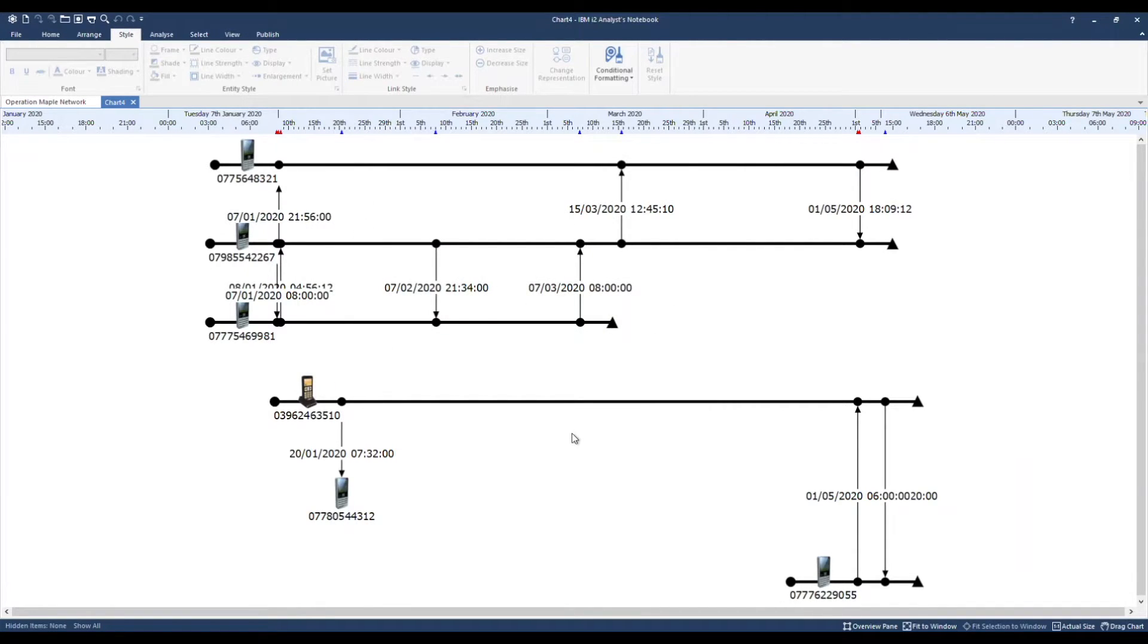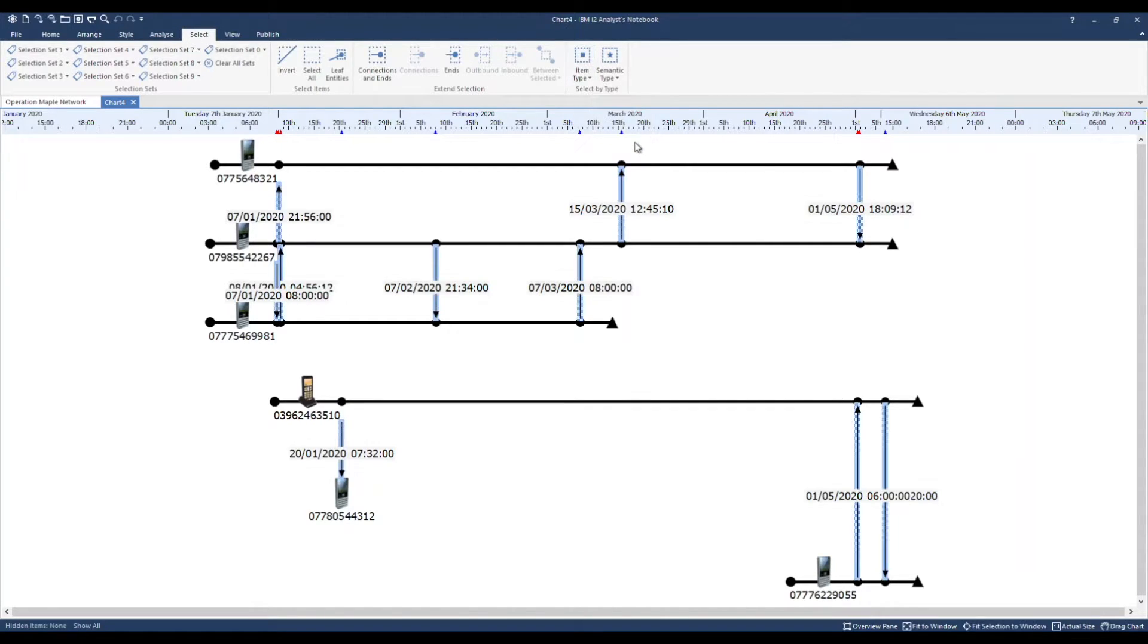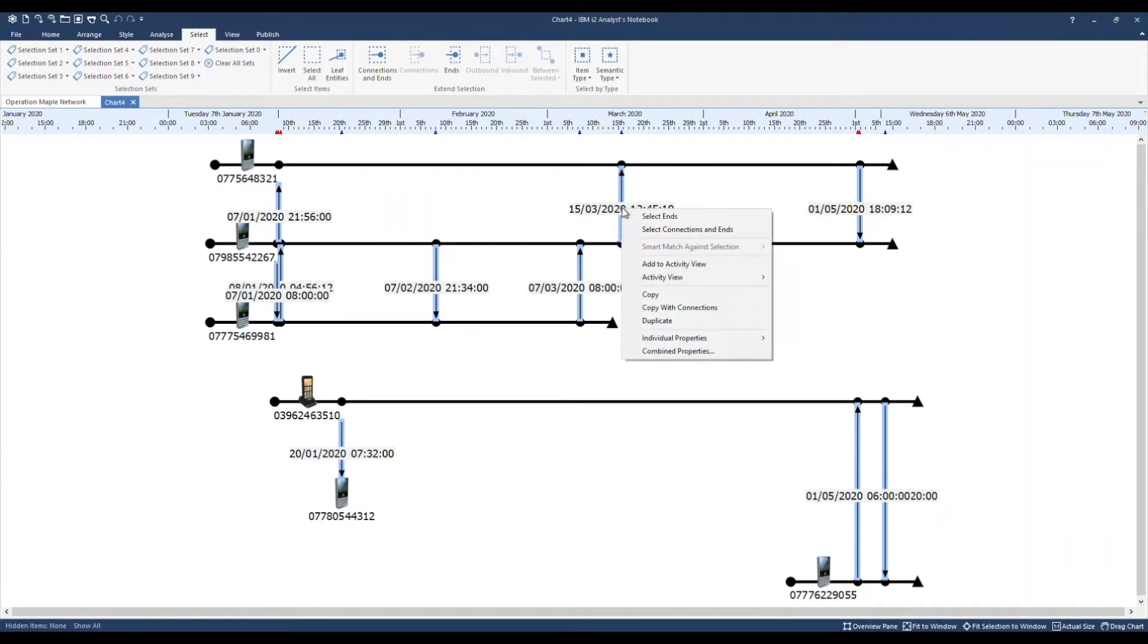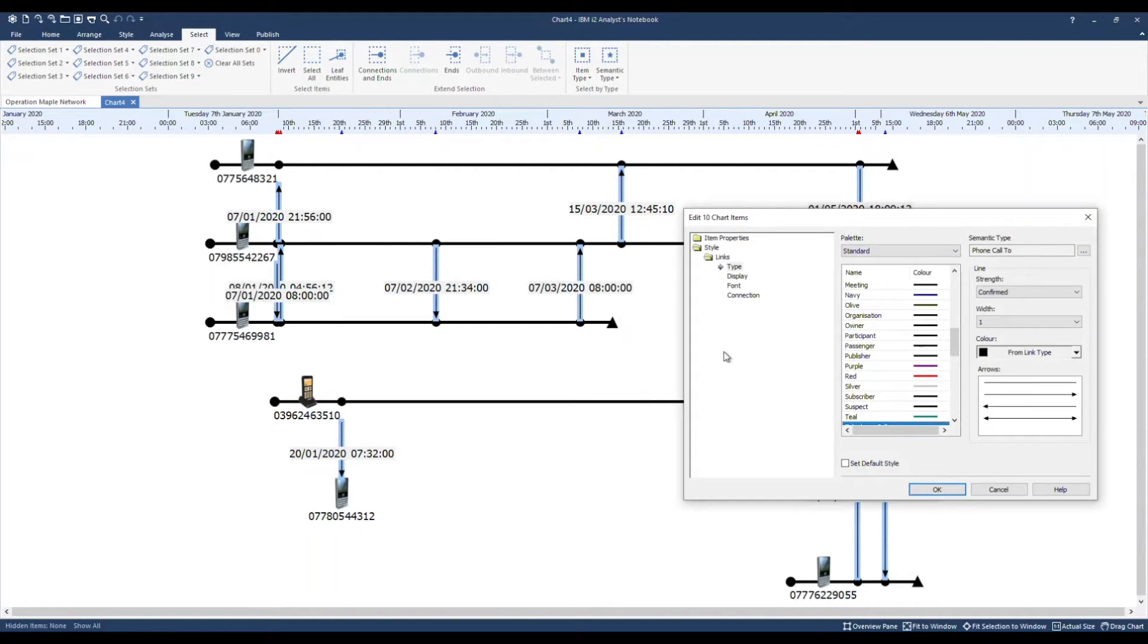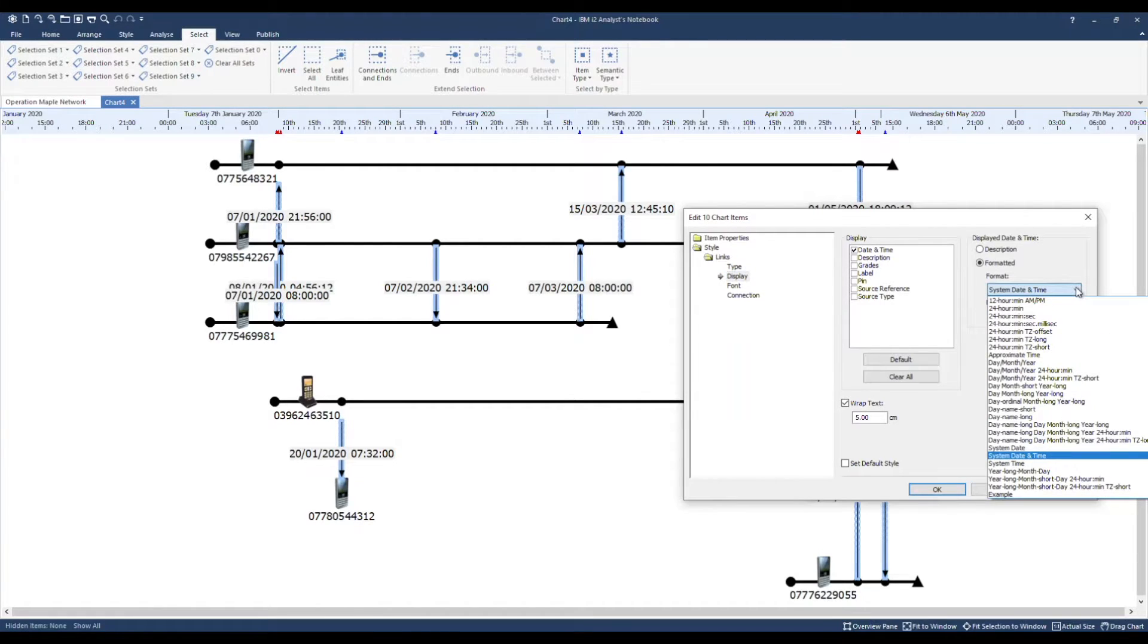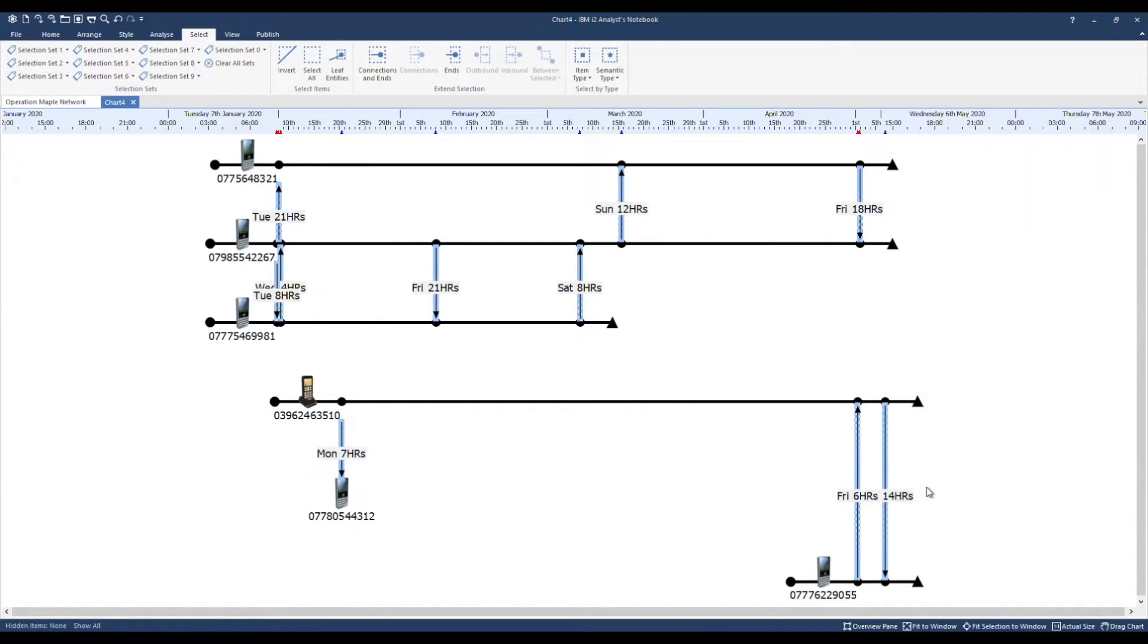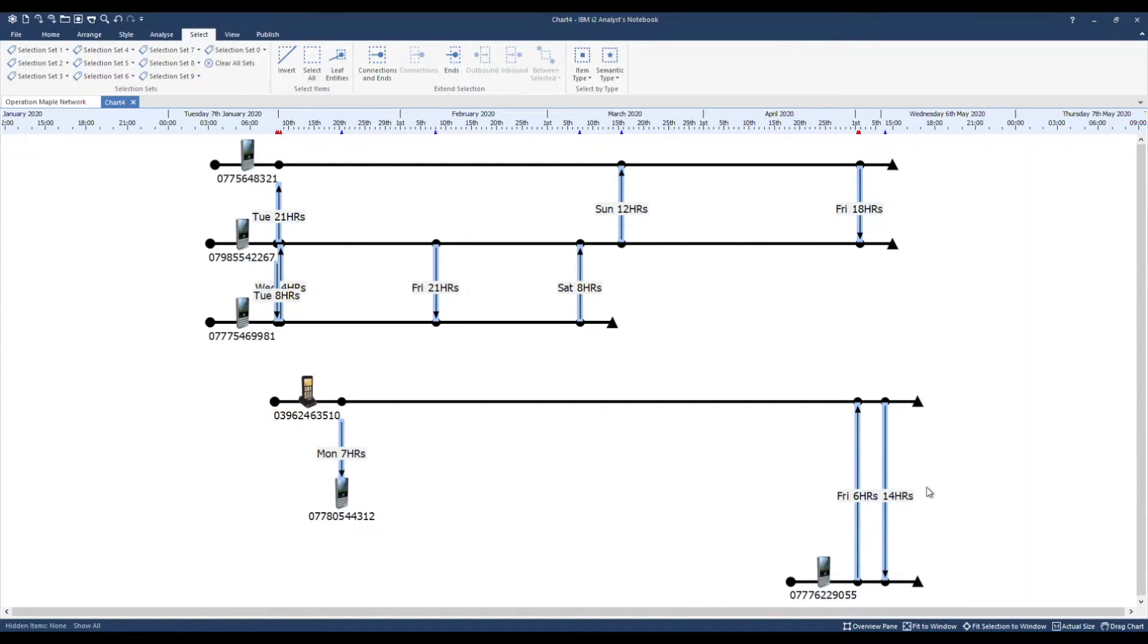Now I'm going to tell the software that I want to use this date and time format. I'll head up to select, choose item type and telephone call to select my links. Right mouse clicking on a selected item, combined properties. Display, displayed date and time format. And there's the one I created, example. There's our summary of the day and the hour that the call occurred, which is particularly helpful for our audience.